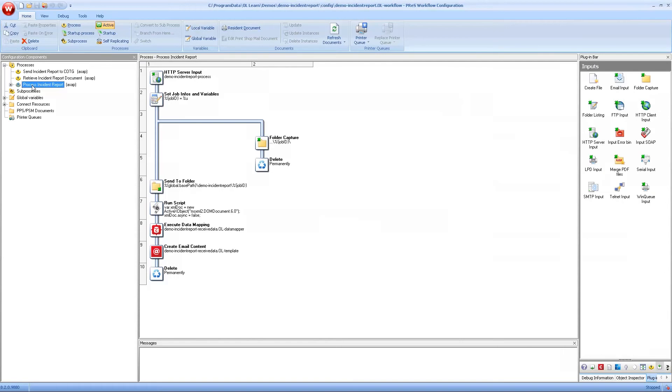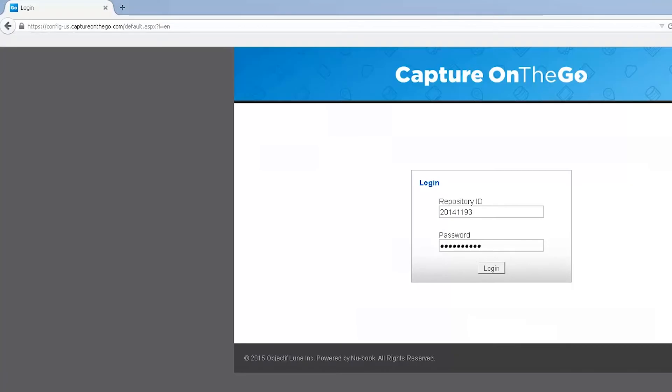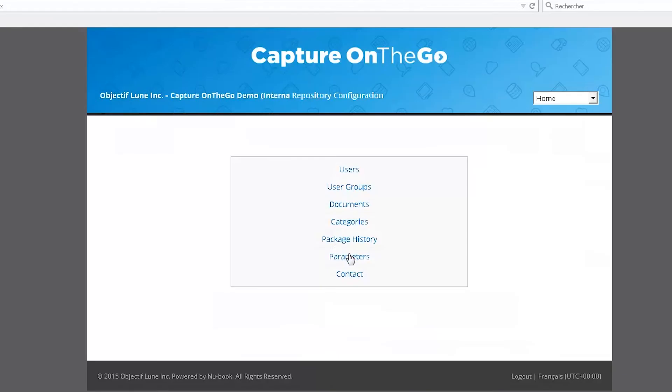We'll explore these processes and how they work in the third animation about the automation. The third part is the Capture On The Go server. This is accessed through your browser by going to config-us.captureonthego.com as you can see on the screen. When you log in with the repository ID and password which is given to you when you get your Capture On The Go license, this is where you will be able to manage everything.